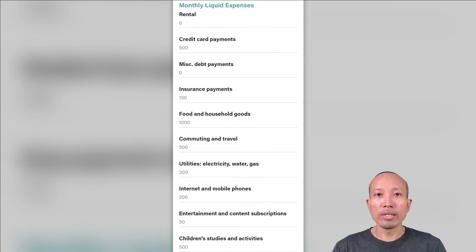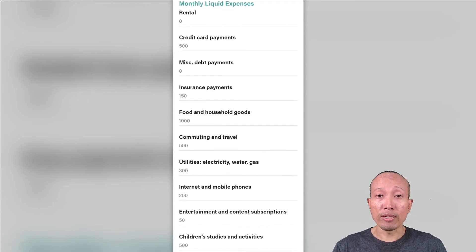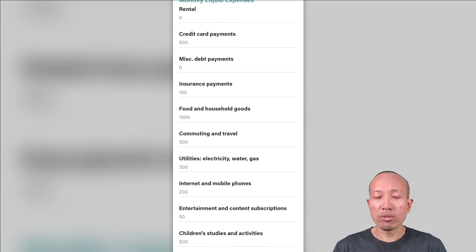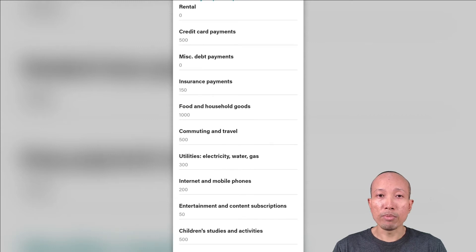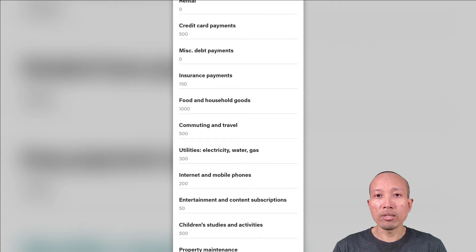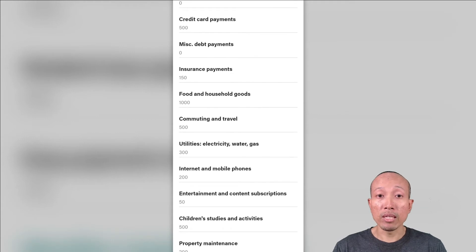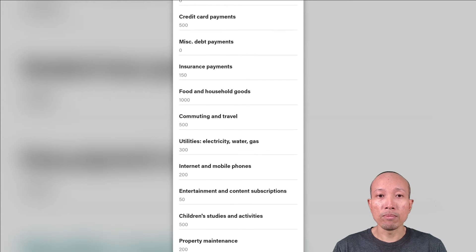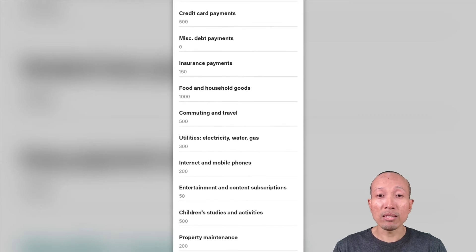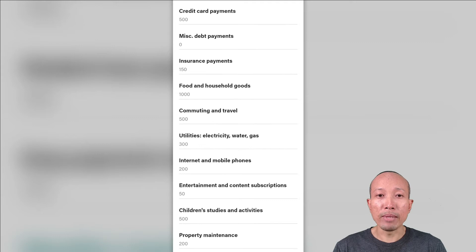Now, let's take a look at monthly liquid expenses — this section is a long one. The first item is rental, if you're renting a house or property. For credit card payments, try to get the average per month, followed by miscellaneous debt payments, your insurance payments, the amount you spend on food and household goods, commuting and travel costs, utilities like electricity, water, or gas, internet and mobile phone fees, entertainment and content subscriptions like Netflix, satellite TV, and other subscription services, the amount you spend on children's studies and activities such as extra classes, dance, piano, or taekwondo, and finally the amount you set aside every month for property maintenance and house repairs.